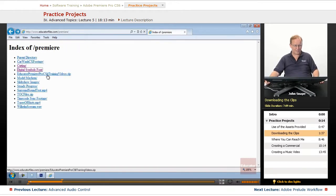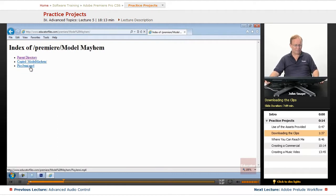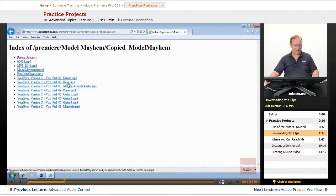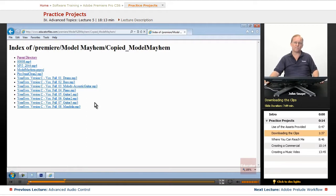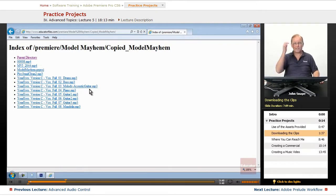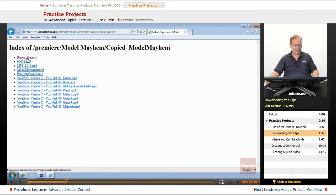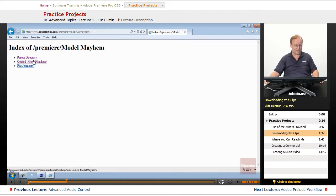This file here, let's get back to that one. The Model Mayhem, this is the finished file here, and then in these copied Model Mayhem, that's what we used for the Project Manager. We went through and bundled all of the files together into a single folder here.